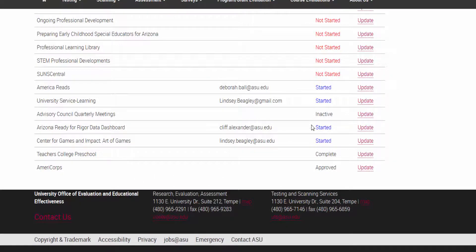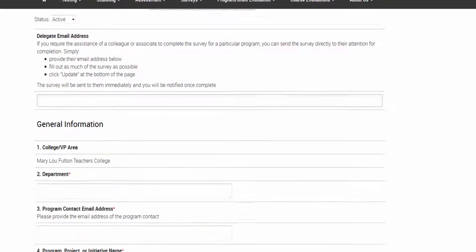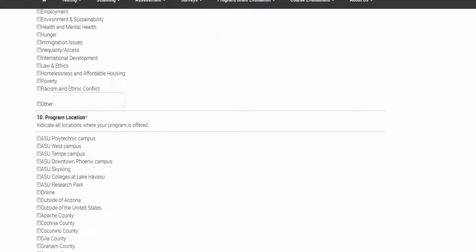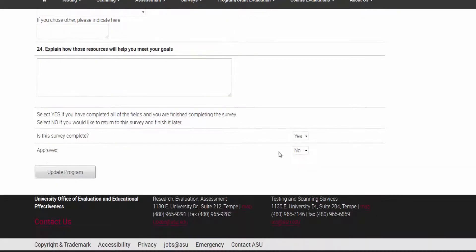Any status that says Complete will require you to go in and approve it before it can be officially included in the survey data. Before the deadline, all surveys should either be inactive or approved.